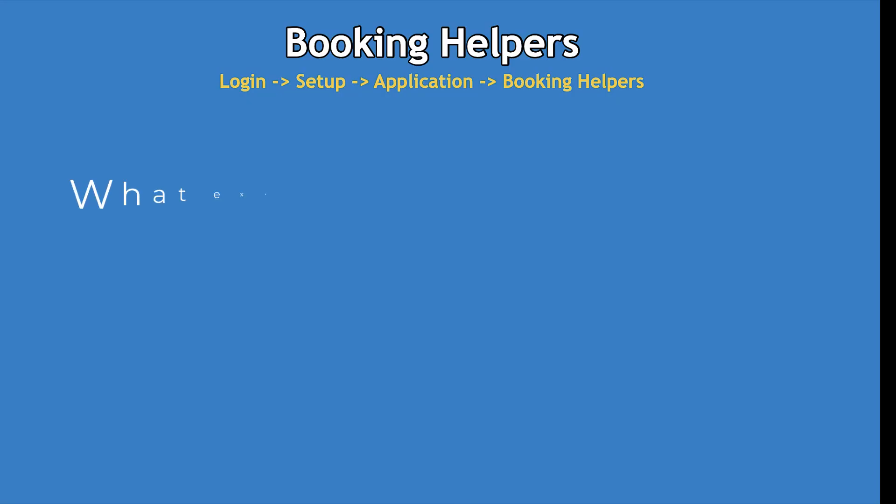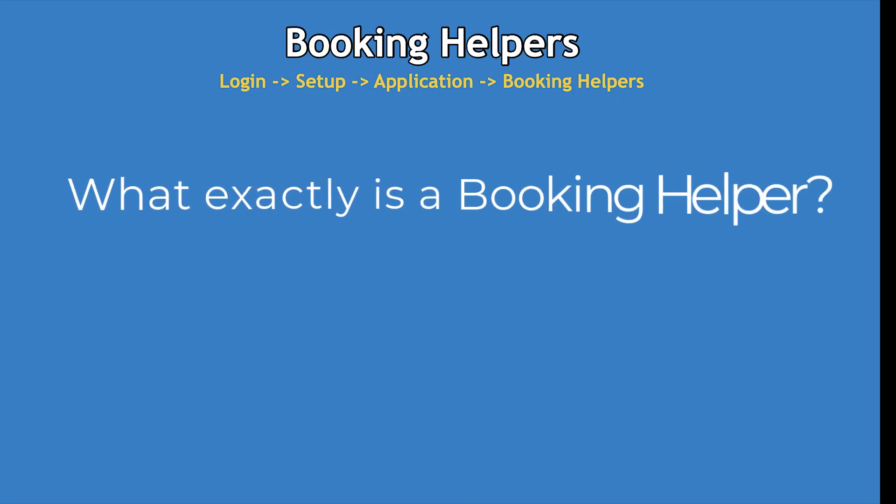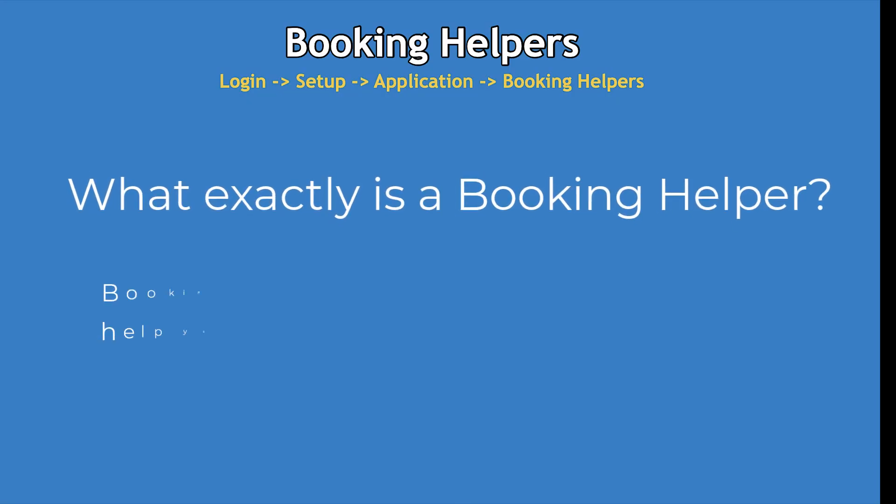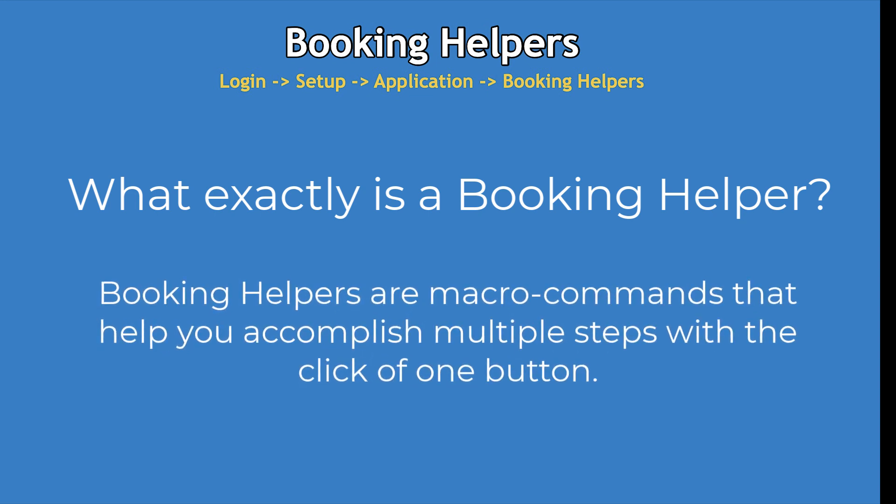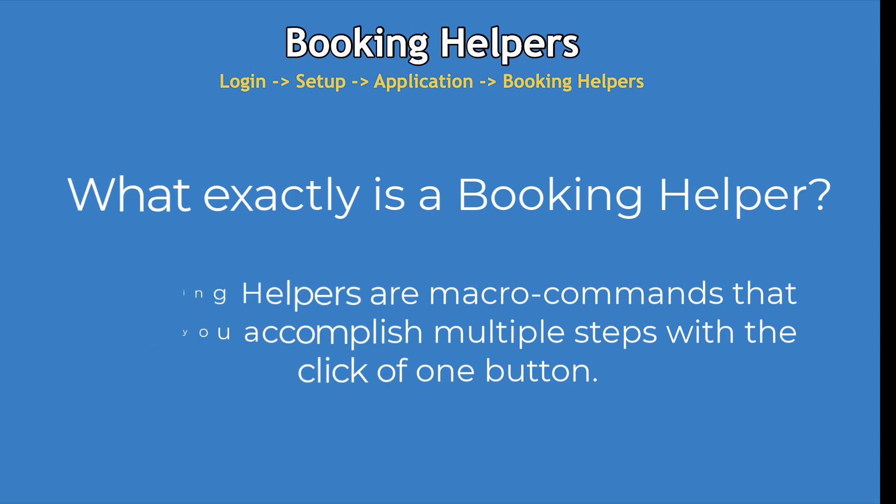What exactly is a Booking Helper? Booking helpers are macro commands that help you accomplish multiple steps by the click of one button, such as updating an event-based date, sending an email, and changing the event status all at once.